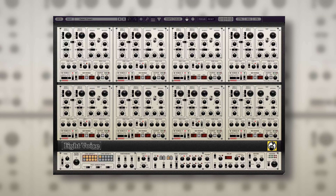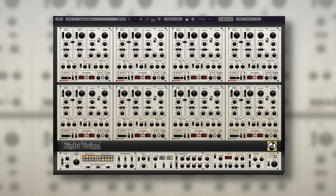In this video, we'll be creating a key split sequencer patch using the 8-voice synthesizer. Because 8-voice is made up of 8 individual voice modules, this allows for some unique patch possibilities by using the voices in different ways.